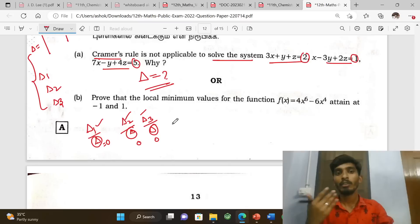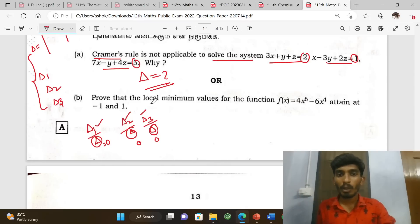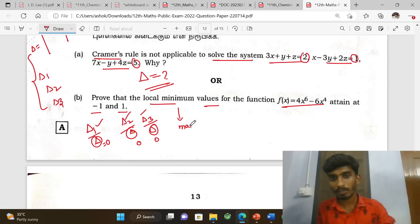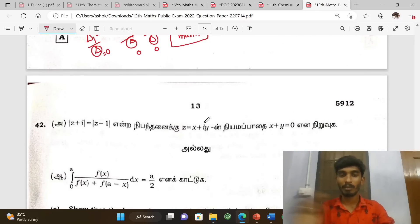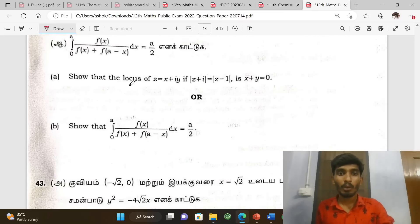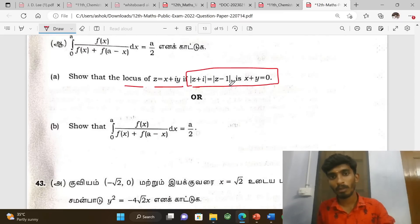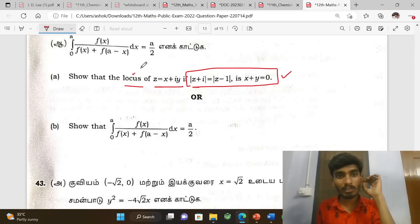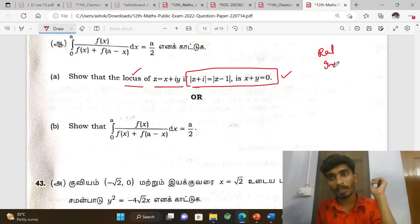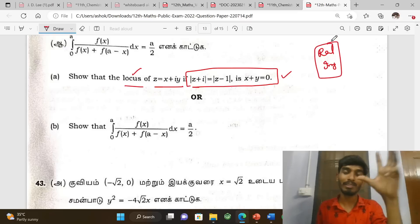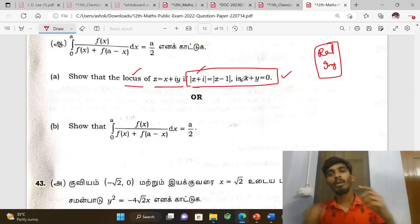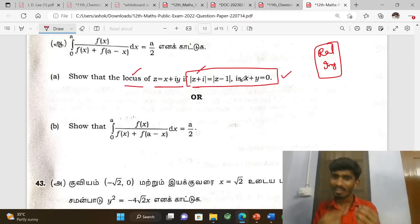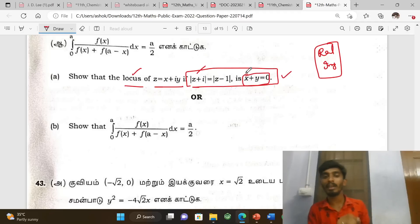Prove the local minimum value for the function — attained at minus 1. Local minimum, local maxima — this topic is important. Concave upward, downward, local minimum, and maximum are key. Show that the locus equation is x plus y equal to zero. Locus sums and real-imaginary 5-mark problems — give the value, apply it, and prove.